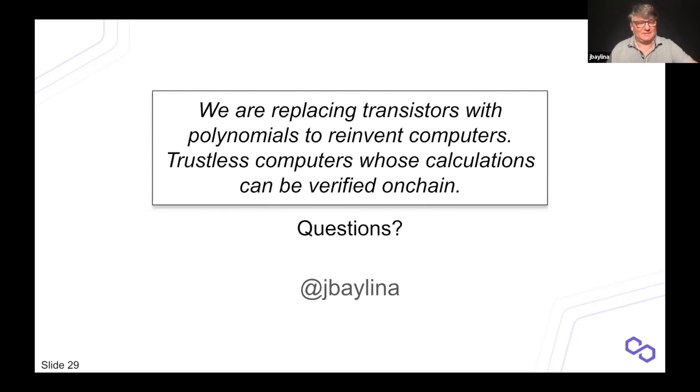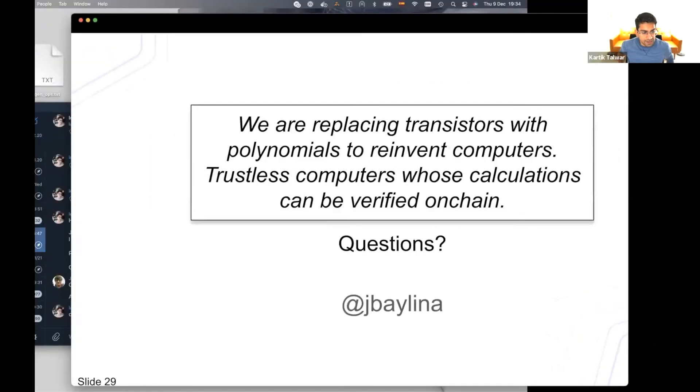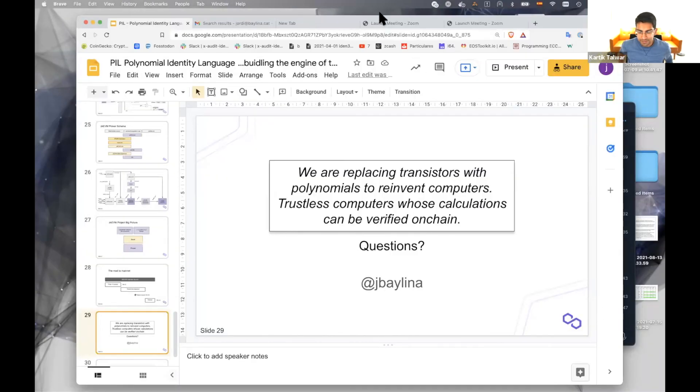Are there any questions? A recurring theme in the questions is how people can learn this at their own pace. I will make the presentation copy available and everything we are doing is open source. We are not publishing everything right now because things are changing rapidly, but we will open source very soon as pieces get more consolidated. You can check out the Polygon Hermez repo where there is a lot of information.